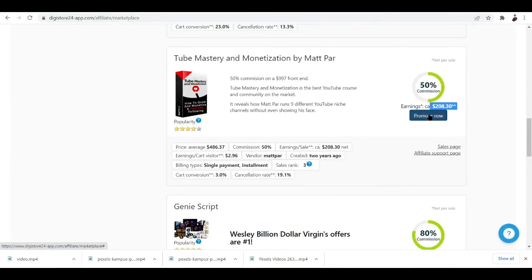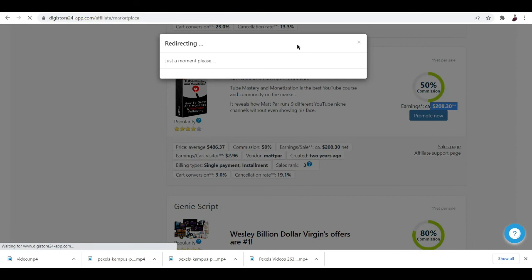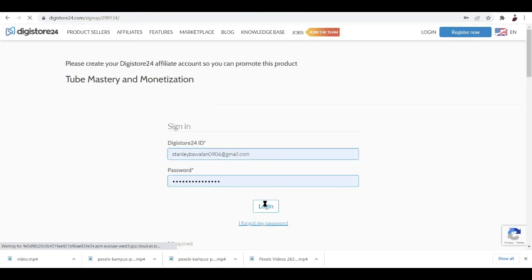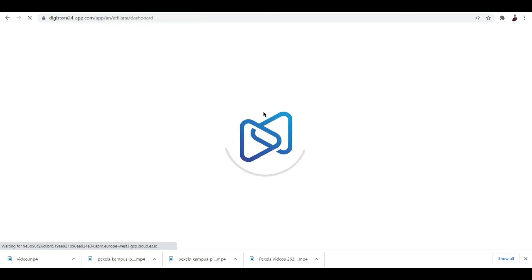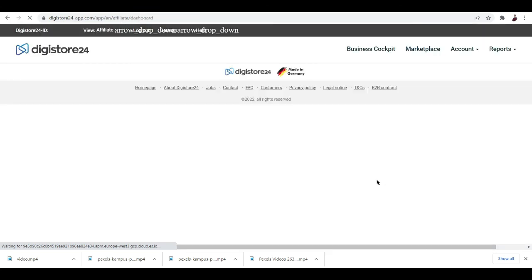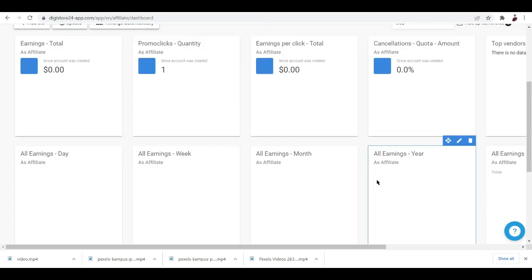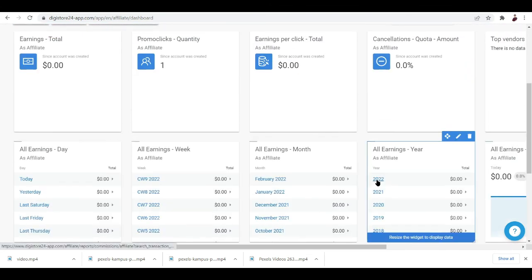Here on Digistore, you just want to log in using the login details that you have. What you want to do next is just copy the link from this point on.